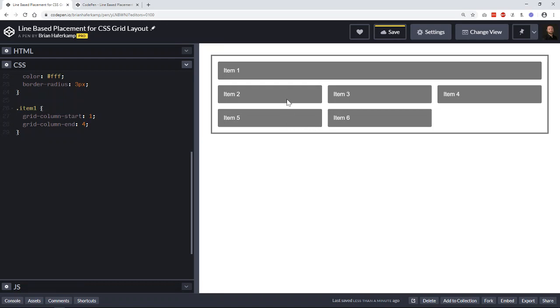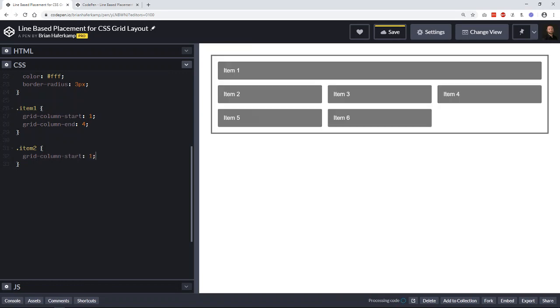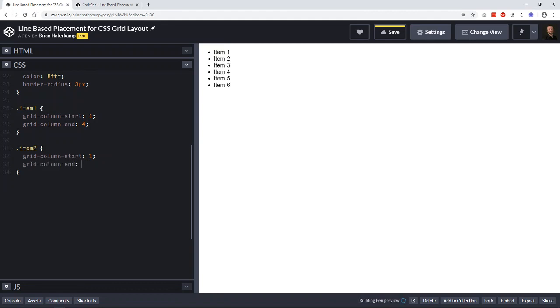So two, three, four, five, six. Same thing. If we wanted to come to item two, let's say we wanted to say grid-column-start is one and grid-column-end is three.